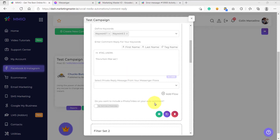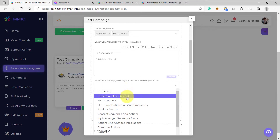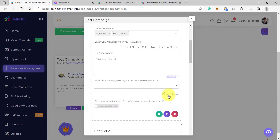Let's try to add a flow. You can assign a flow for your specific filter list by clicking the configuration here. After clicking, a list of flows would show up. We can also create a brand new flow and then assign it to this filter set by clicking the add flow button.